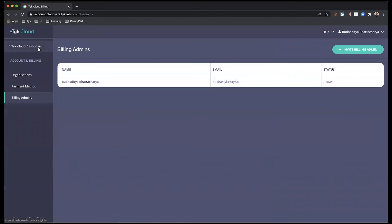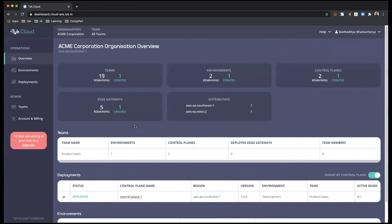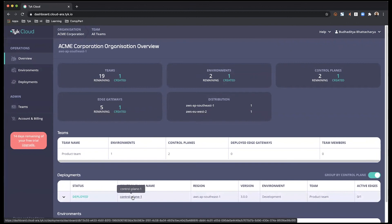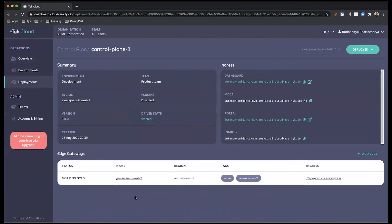Now, I'm going to head back to my Tyk Cloud dashboard and see if my control plane has been deployed. And there you go. It has been deployed successfully. So let me go into the control plane.